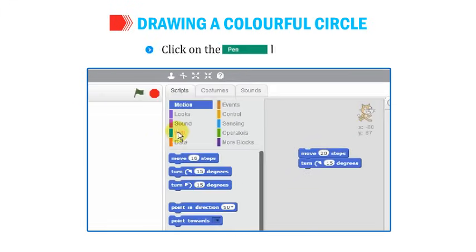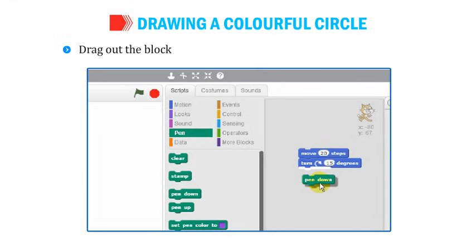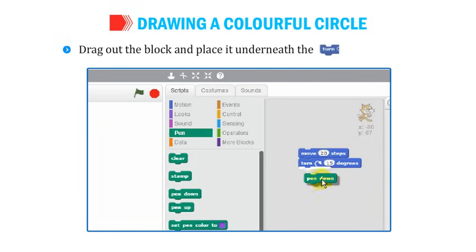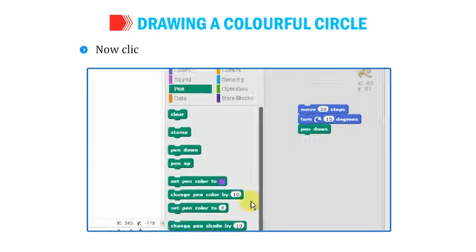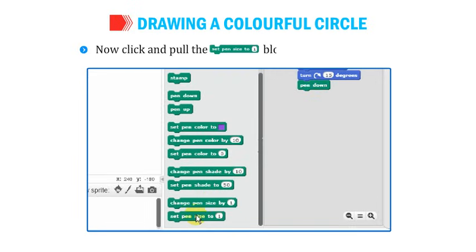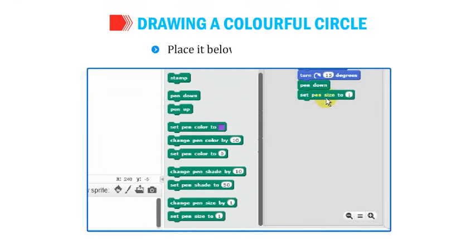Click on the Pen Block menu and select the Pen Down block from the Pen Block palette. Drag the block and place it underneath the Turn 15 Degrees block. Now click and pull the Set Pen Size to 1 block onto the Script area and place it below the Pen Down block.